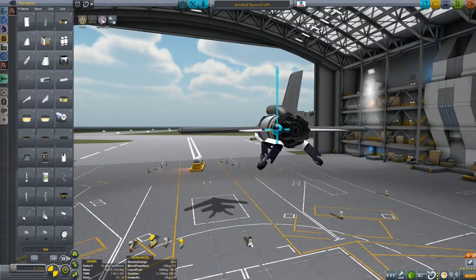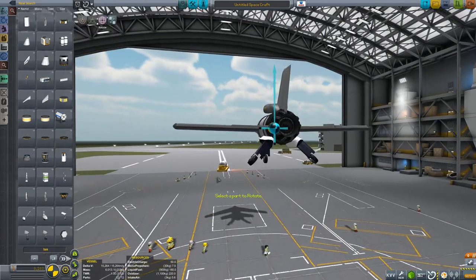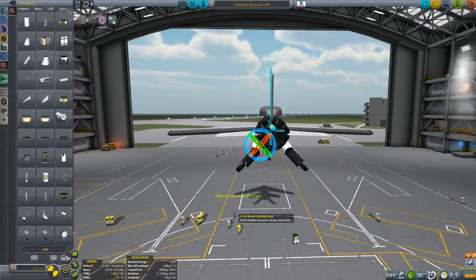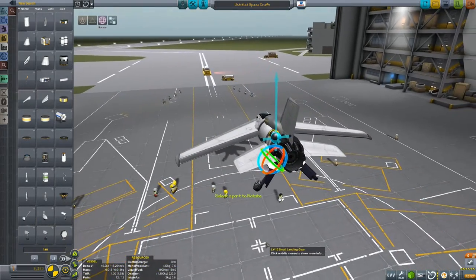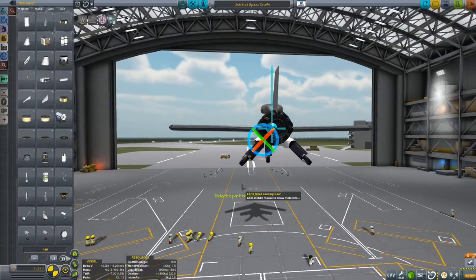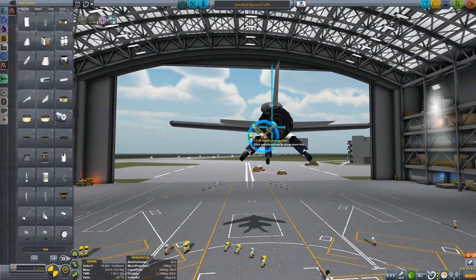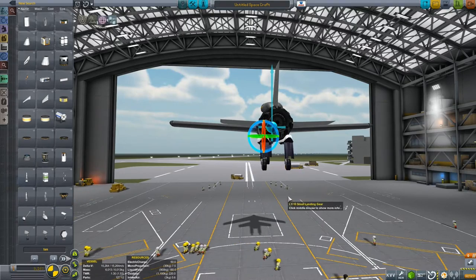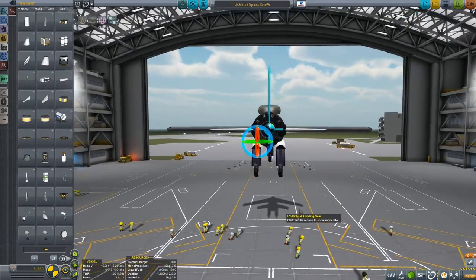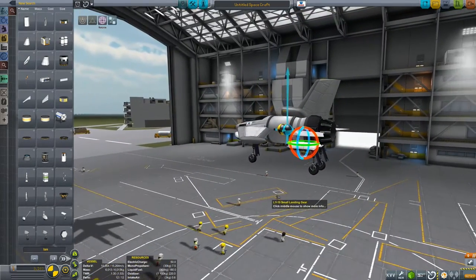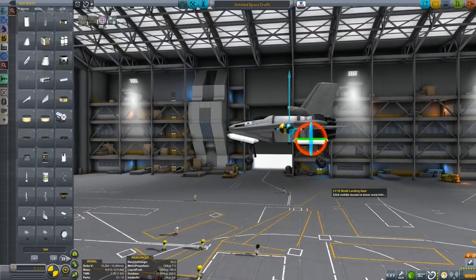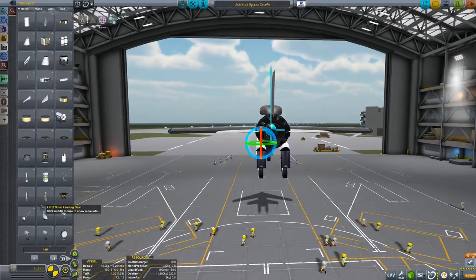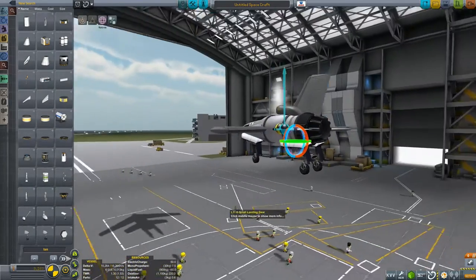But let's select the rotate gizmo and then select our wheels. And you'll notice we now have three coloured rings, representing the three directions that we could rotate our wheels. So if we grab the blue ring, we can snap round so that the wheels are now perpendicular to the ground. And we now have an excellent base on which to land and indeed take off our craft.